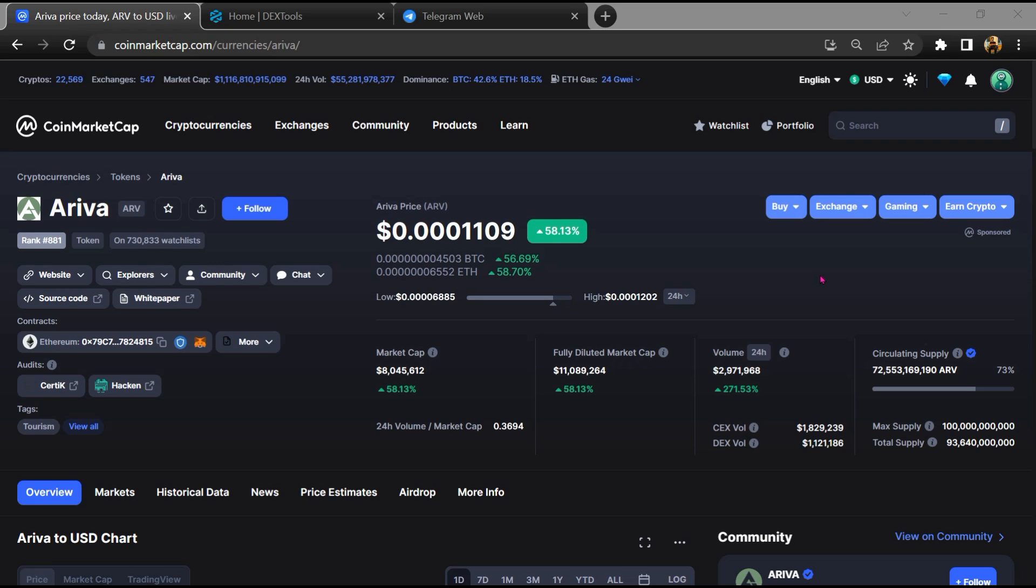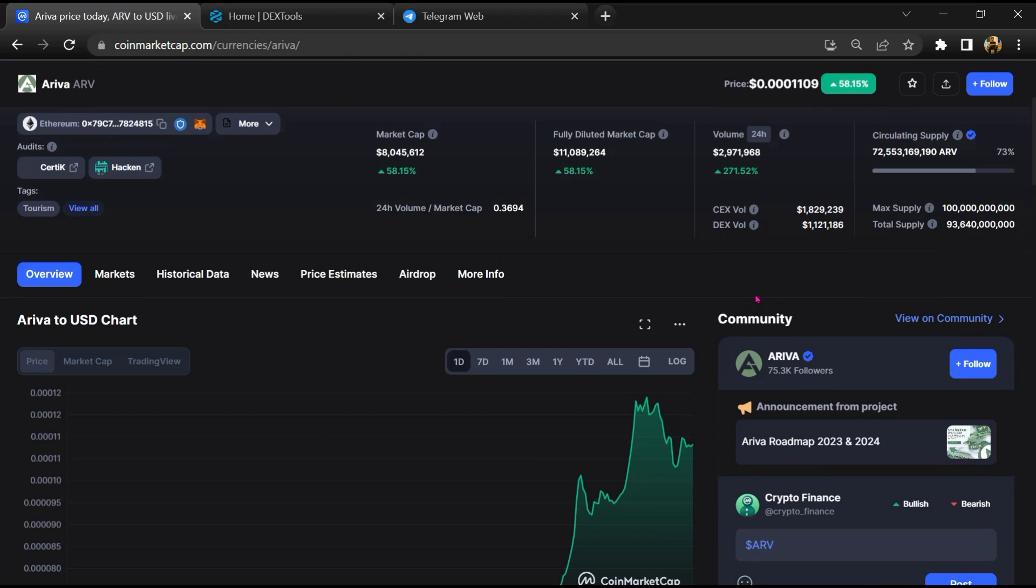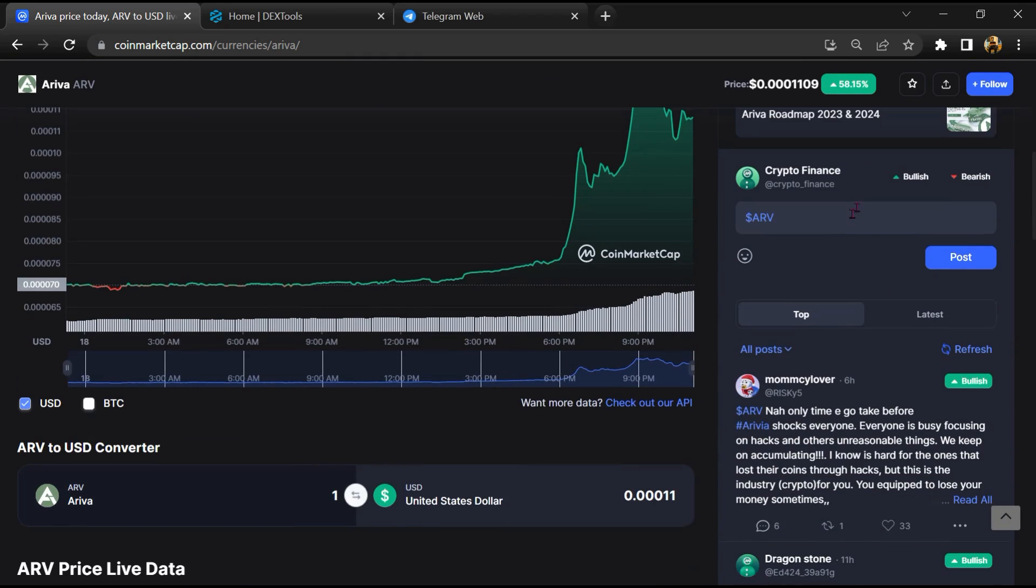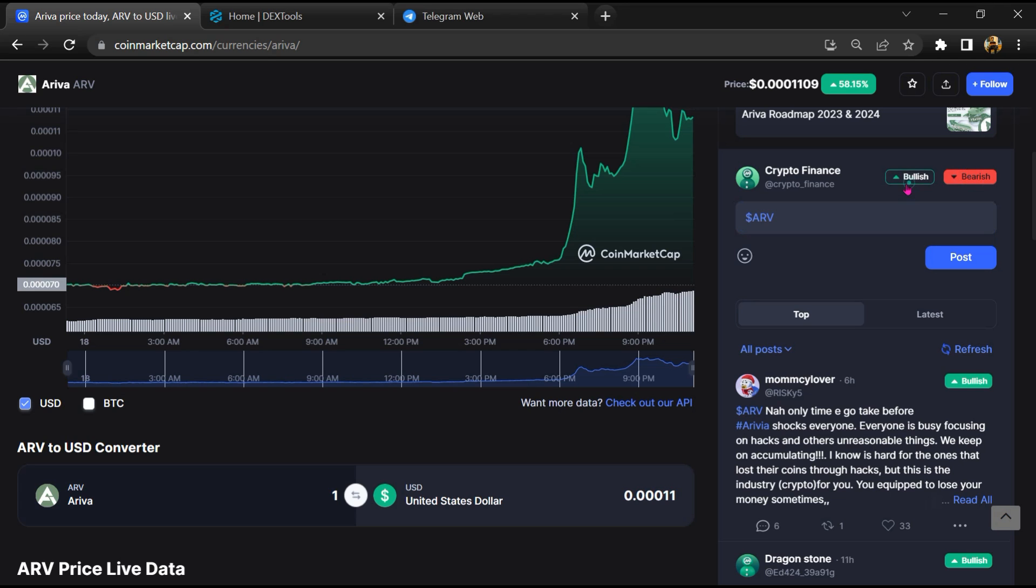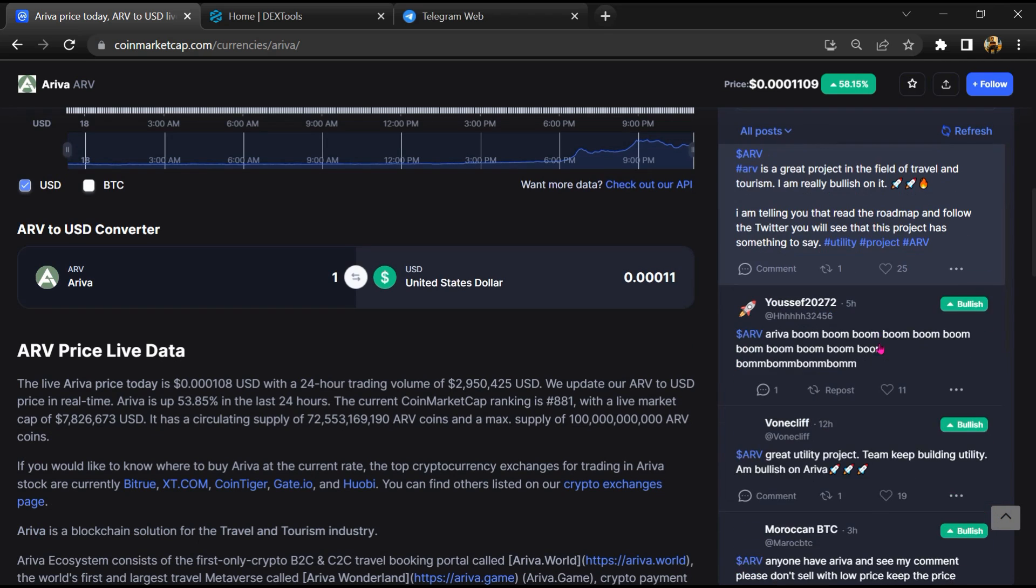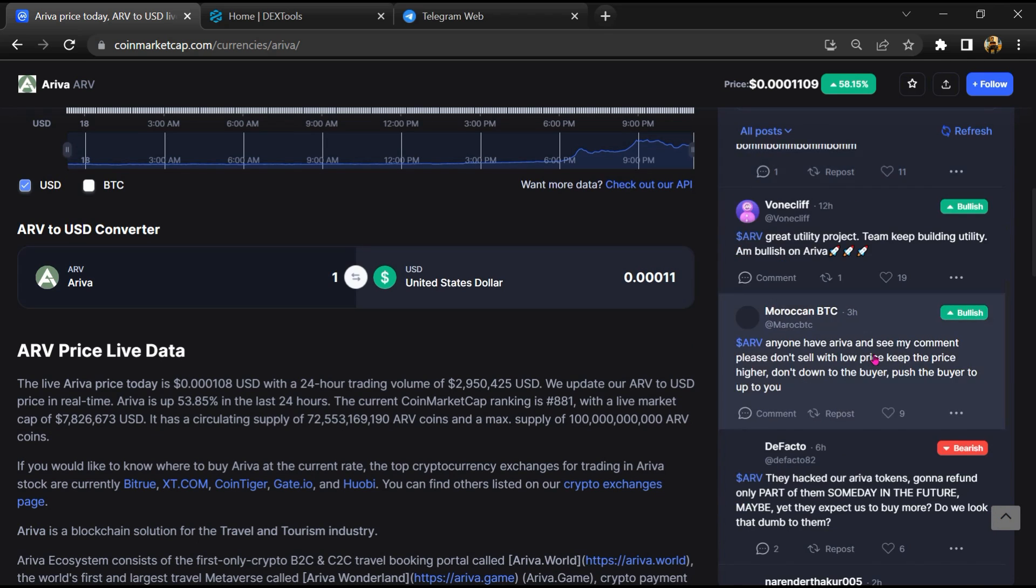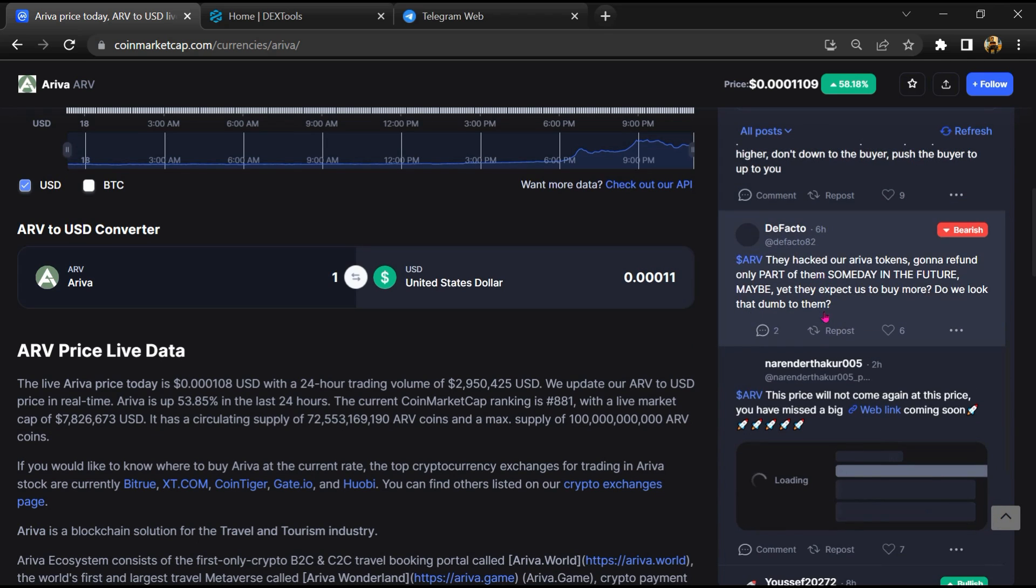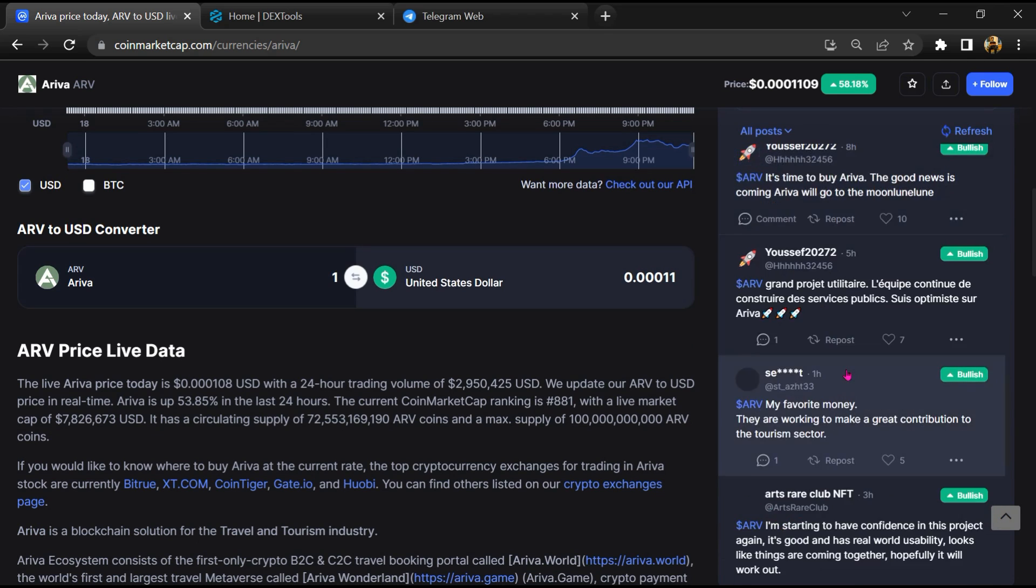First, you will open this token on CoinMarketCap. After that, you will check public comments like bullish and bearish comments. Now here, you will check every comment in detail.